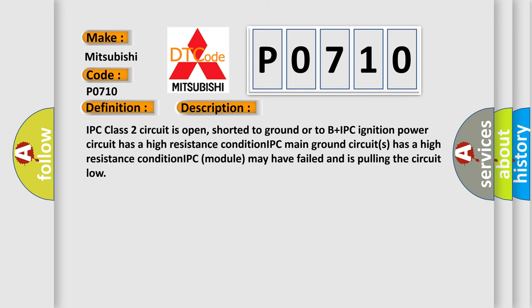IPC class 2 circuit is open, shorted to ground or to B plus IPC. Ignition power circuit has a high resistance condition. IPC main ground circuits has a high resistance condition. IPC module may have failed and is pulling the circuit low.